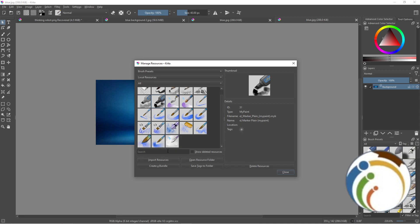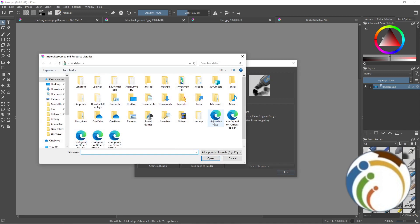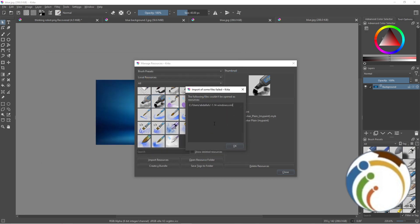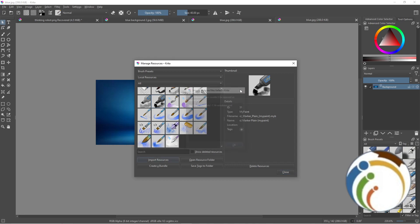For example, this file could not be opened as a resource, so the import failed. The extension needs to be KPP for Krita brush packs.